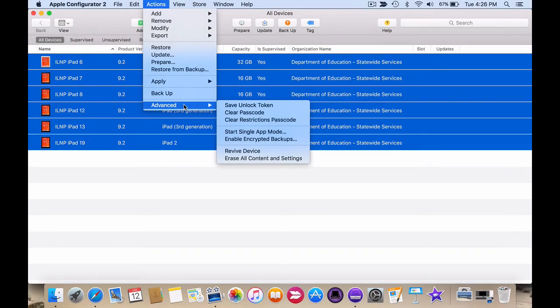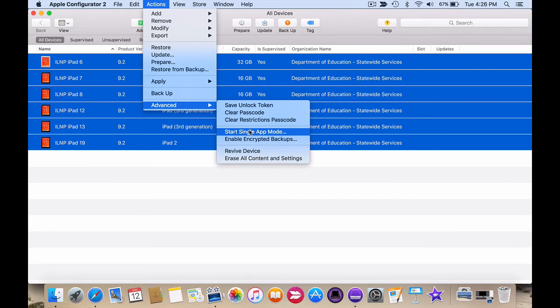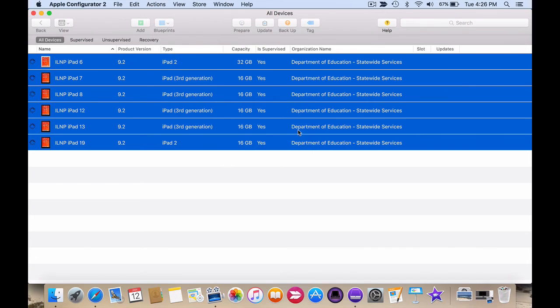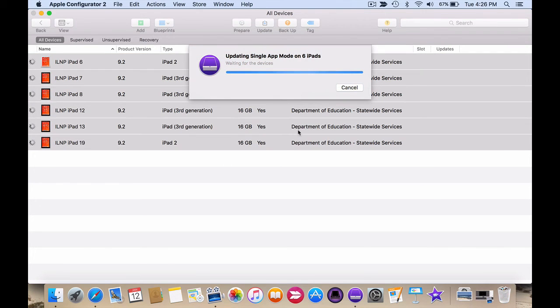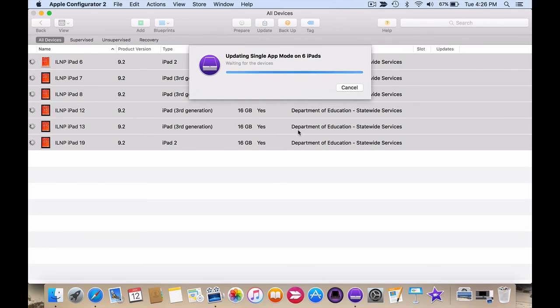Also in the Advanced options is the ability to start in single app mode. When applied, this will make sure that the iPads can only use one specific app.